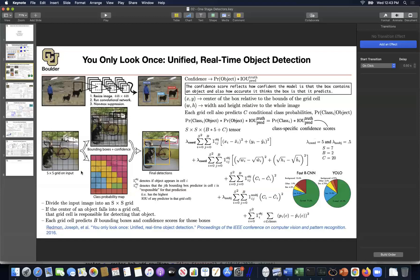So each grid cell is predicting the coordinates for B boxes. Let's say predicting two boxes, so it has two boxes associated with it. Each box is going to have four coordinates - X, Y, W, and H - and then it has a confidence score: is there an object here or not? And then at the same time, it's going to predict C classes, a vector of probabilities. Given that there is an object in this box, what object that is. So that's what each cell is doing.